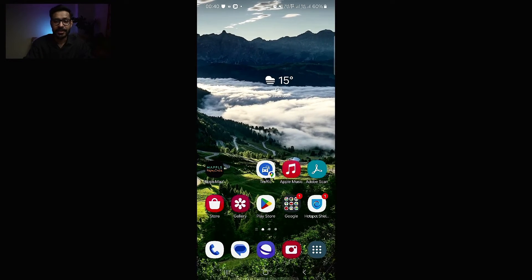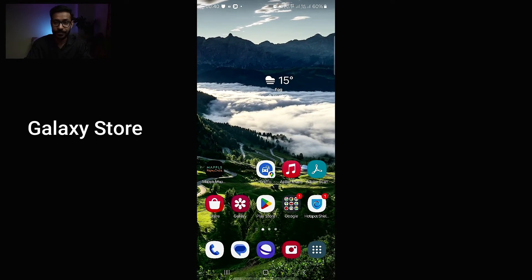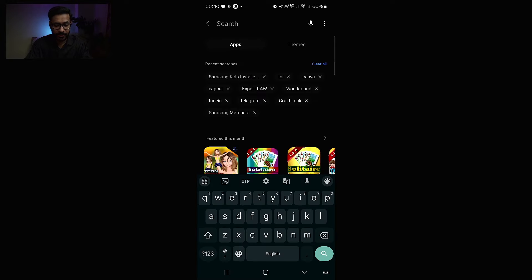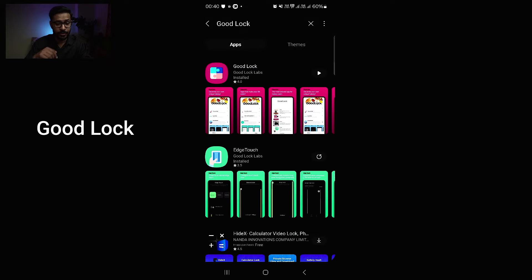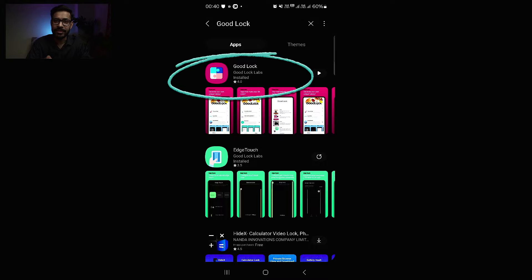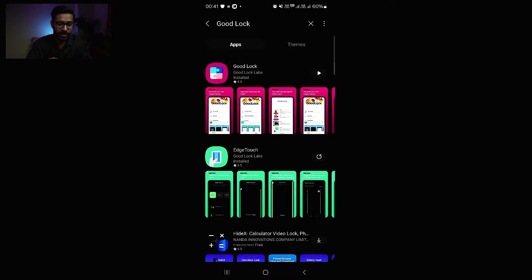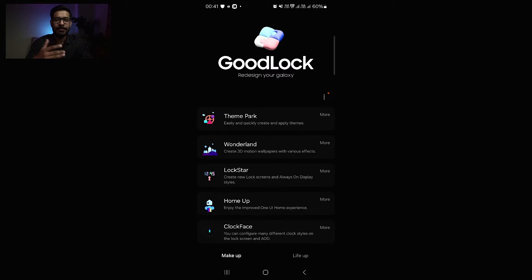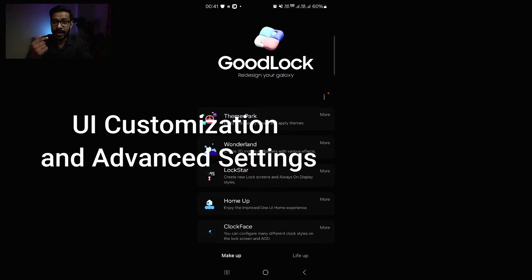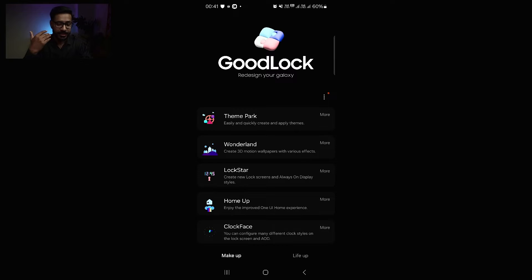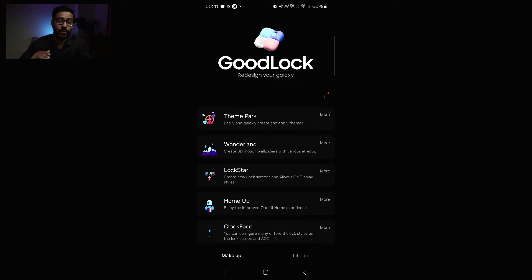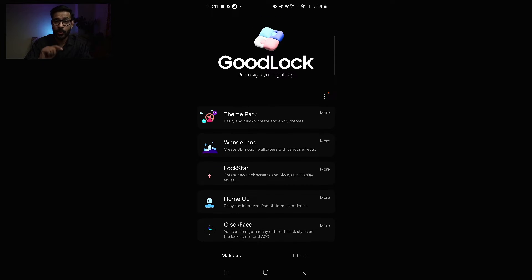You require installing some software which are free on your Galaxy device. Go to your Samsung Galaxy Store and you can find an app called Good Lock. Install that app — I already have it installed, so I'll open it up. Good Lock is a customization app for Galaxy devices and you can create many different customizations, like your own theme, your own home screen, and different UI enhancements.